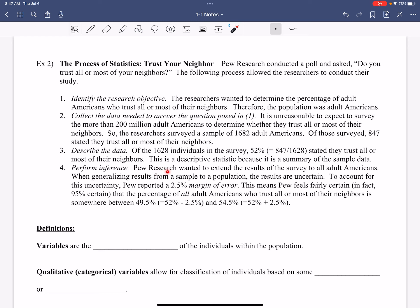So Pew Research wanted to extend the results to all adult Americans. When generalizing results from a sample to a population, the results are uncertain. We're talking about 200 million people. We did 1,682. So when that is stated, whenever you're looking at that, you have to remember, part of statistics is having that level of confidence that goes with it. So to account for this uncertainty, Pew reported a 2.5% margin of error. Stay tuned. We'll talk more about that. They're just saying, okay, we realize that we're not talking about the population. We only did 1,682 adult Americans.